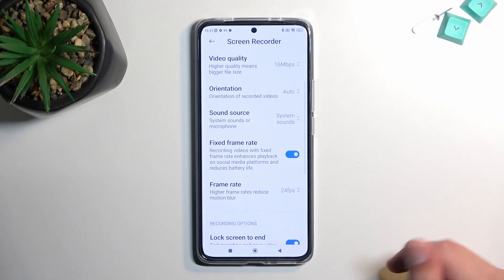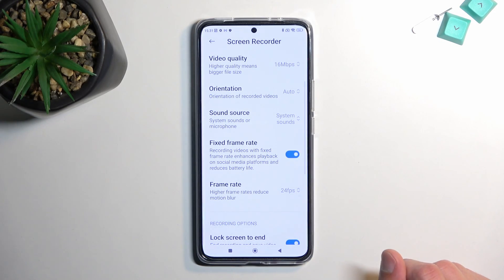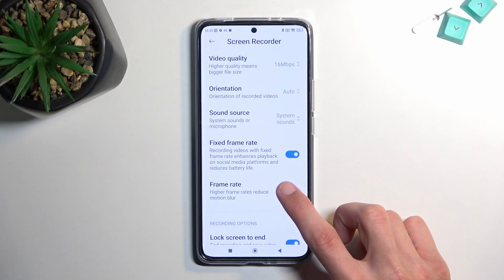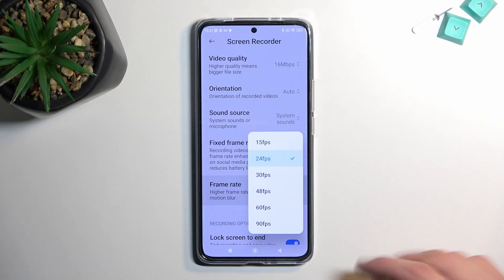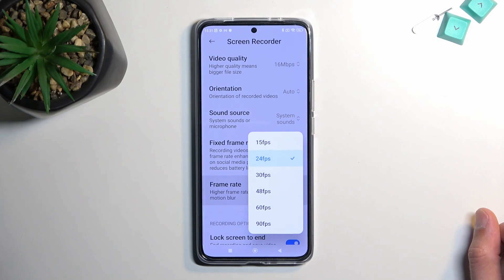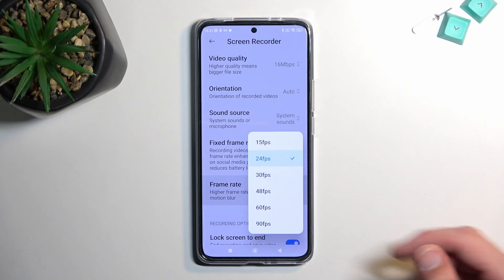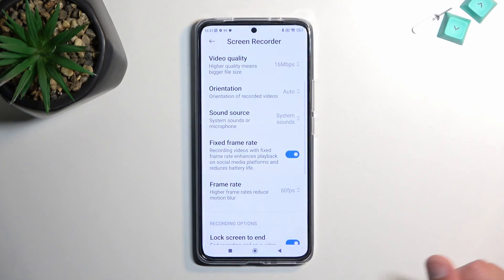One of the things I would recommend changing is the frame rate, which is set to 24 frames. Contrary to what media or consoles want to make you believe, 24 is not a cinematic experience — it's just not good. So let's change it to 60.